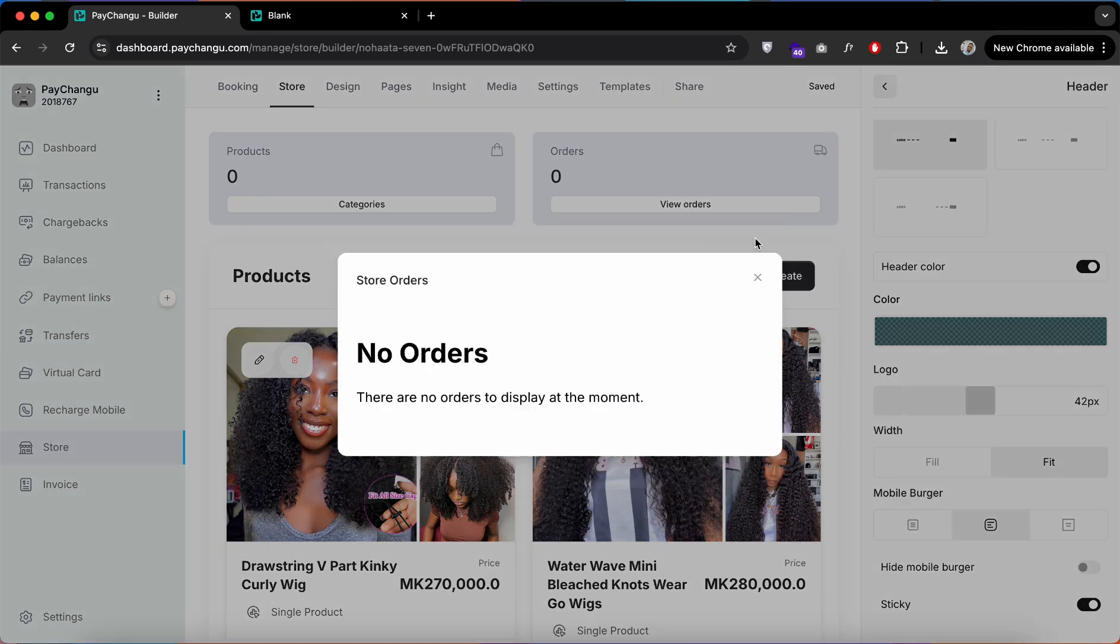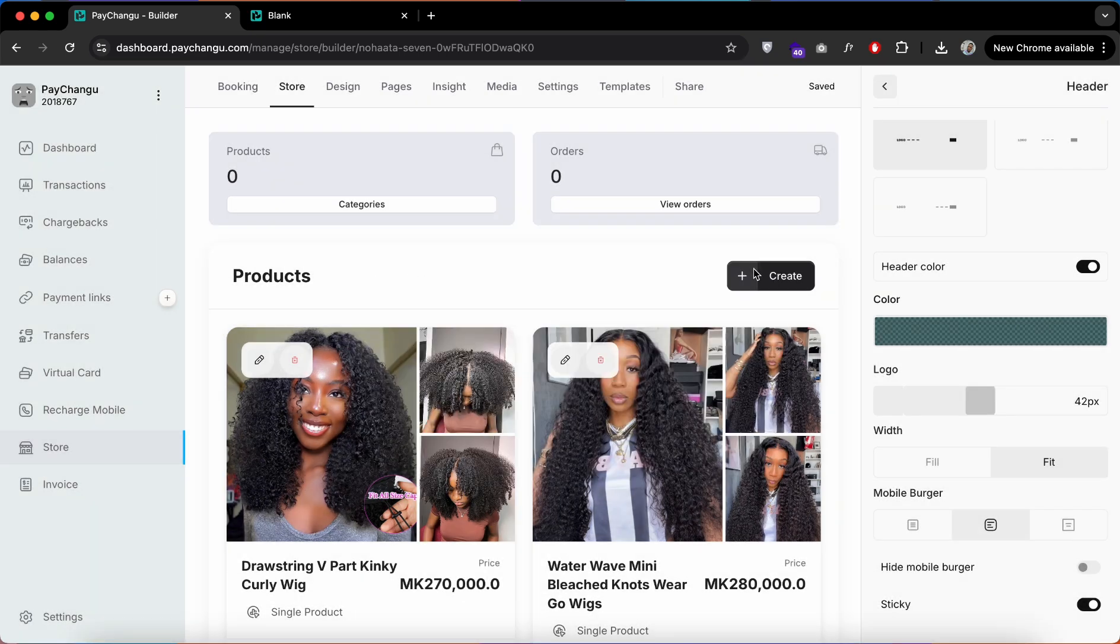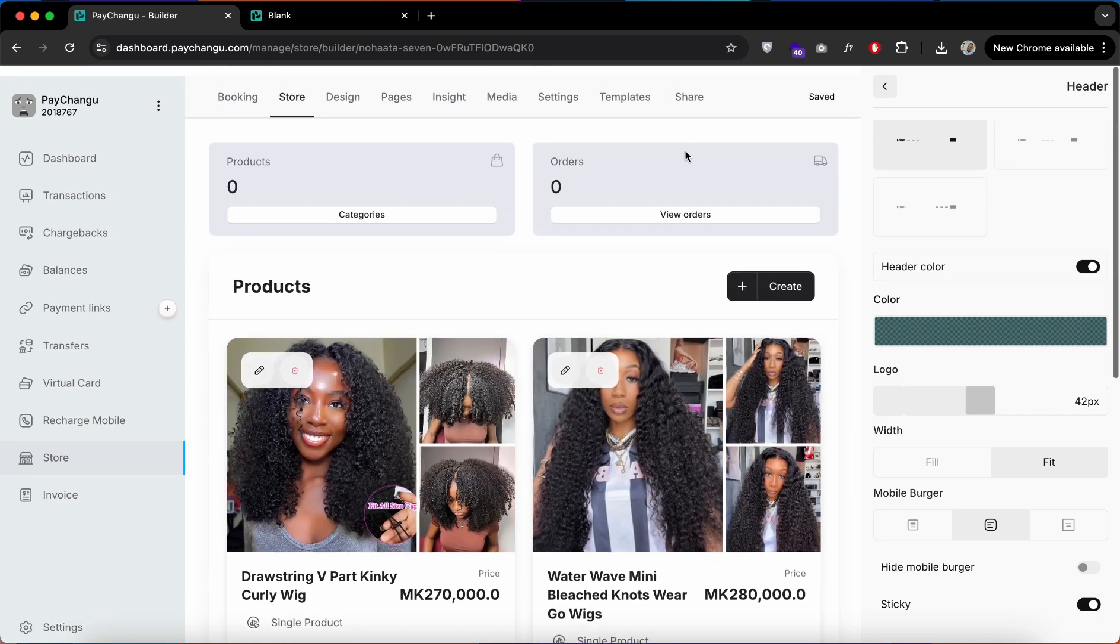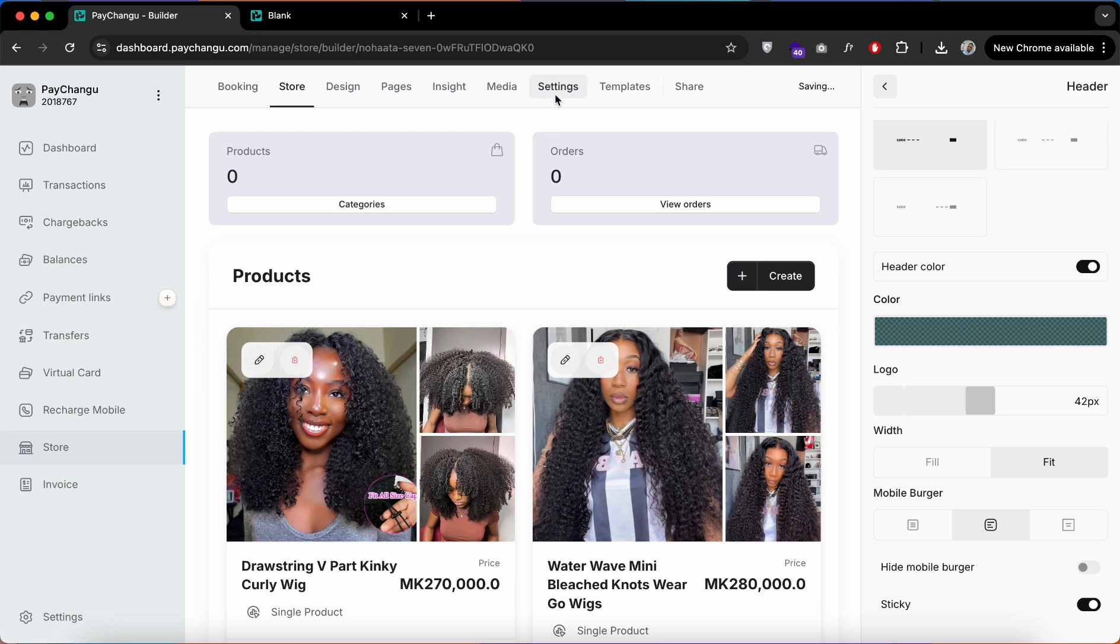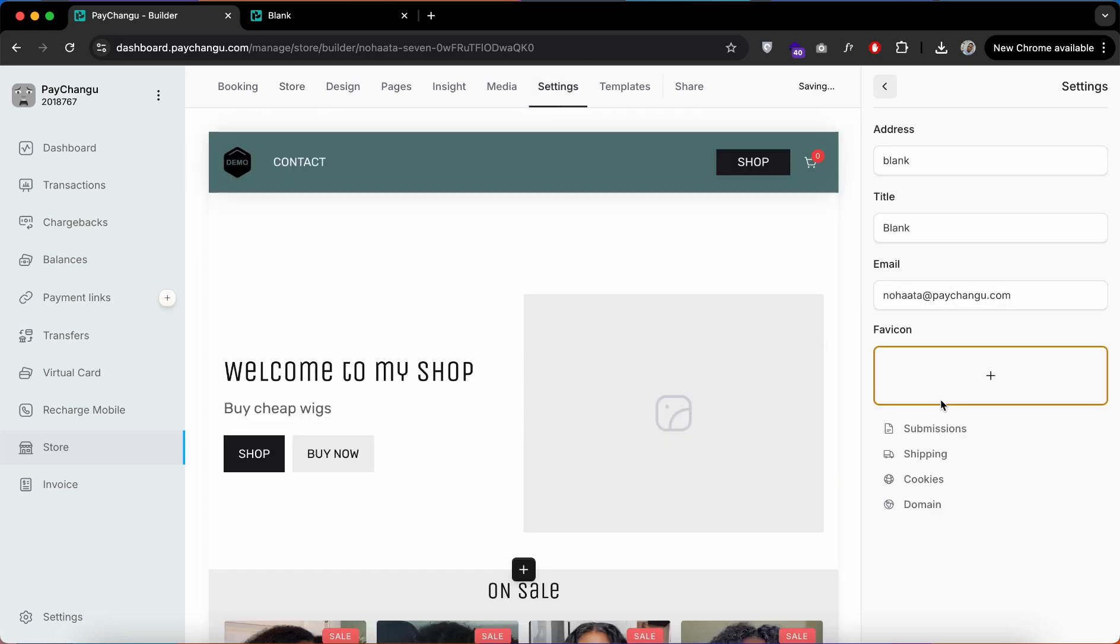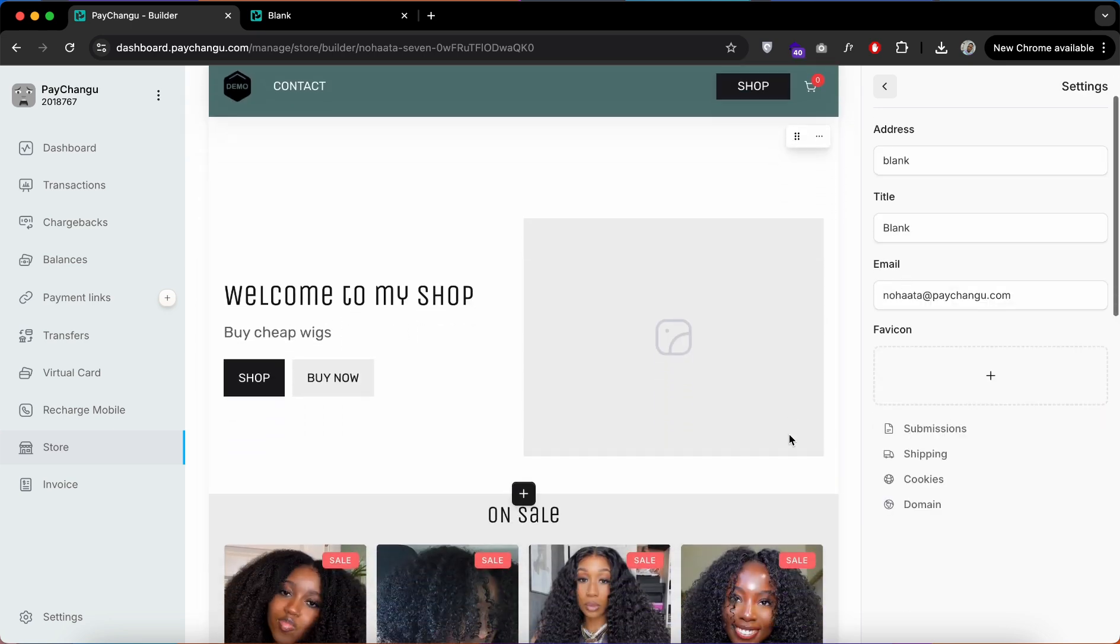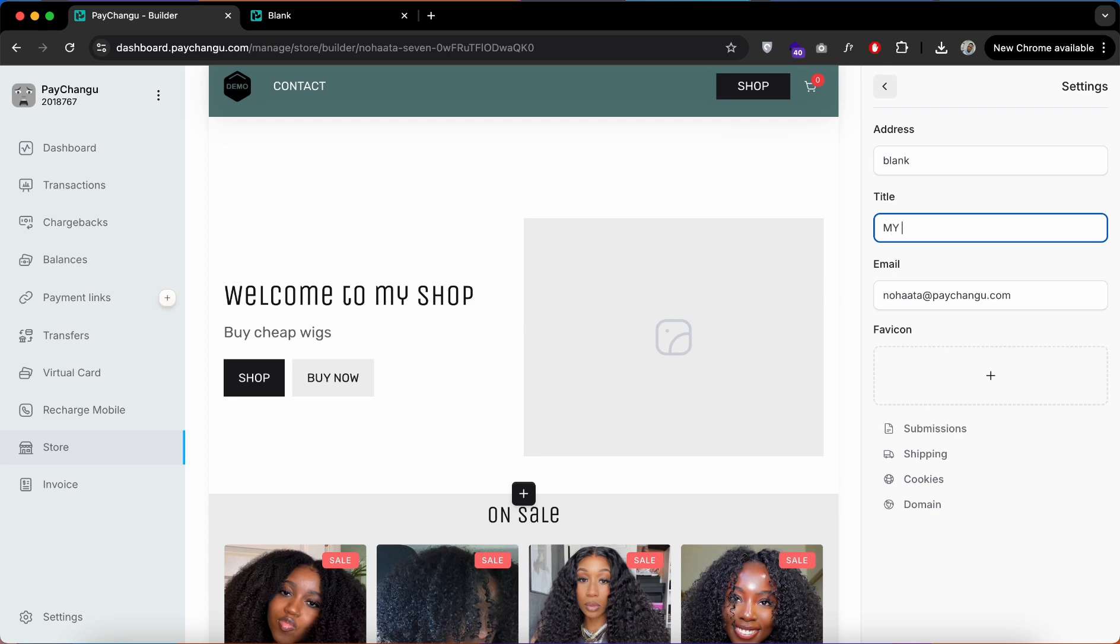Here is where you can view your orders if your customer makes a purchase. You can even allow this option for people to use your template or disable it so that you can only use it for yourself.